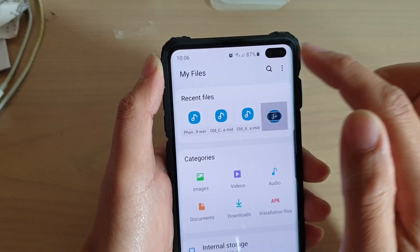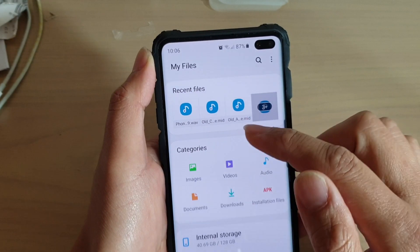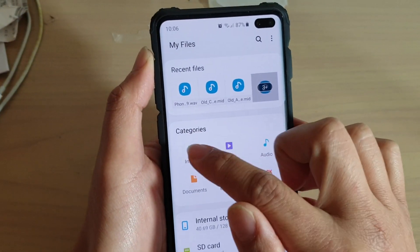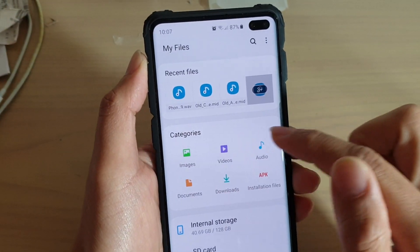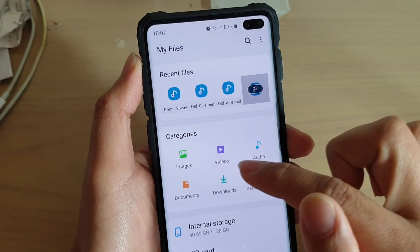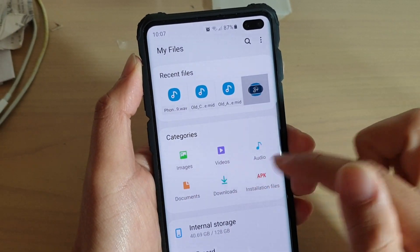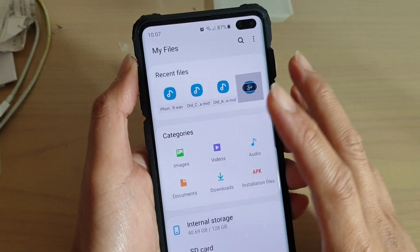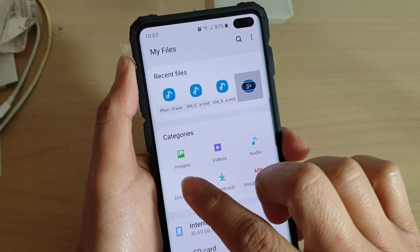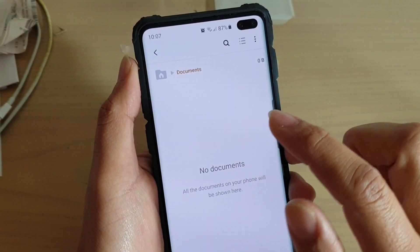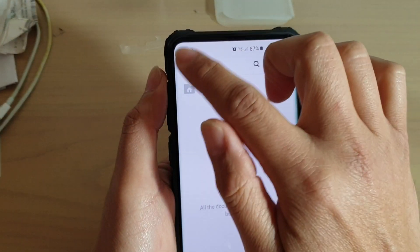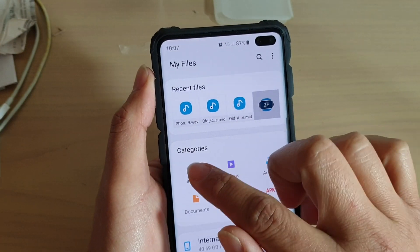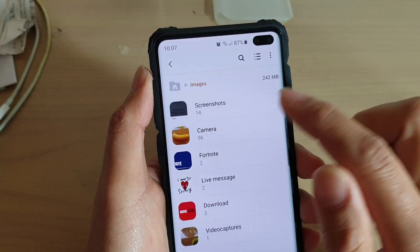In My Files, you can go to Images, Videos, Audio, Documents, Downloads, or Installation Files. I was going to tap on Documents, but I have no documents, so I'm going to choose Images instead.